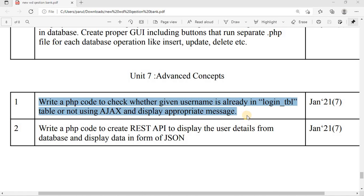If you are familiar with the basics of PHP and you know how to connect with a database and execute a query, then you can easily code this. First, you need to design a form. In the action attribute specify a PHP file where the username and password are extracted. Then make a database connection, build a SELECT query with an appropriate WHERE clause, execute it, and if a record is found the user is authenticated. But this question requires AJAX.